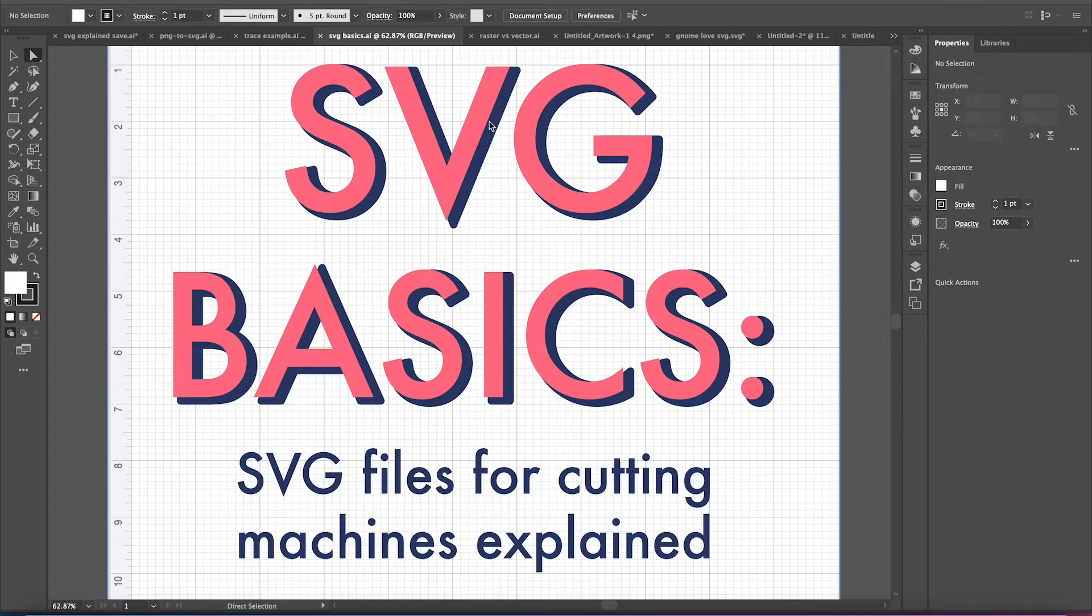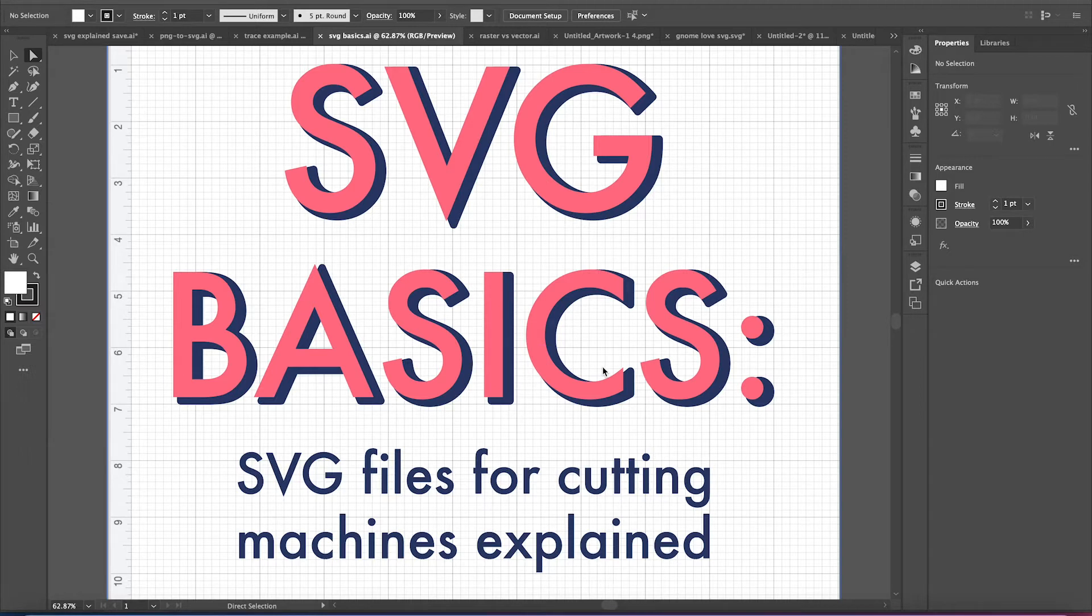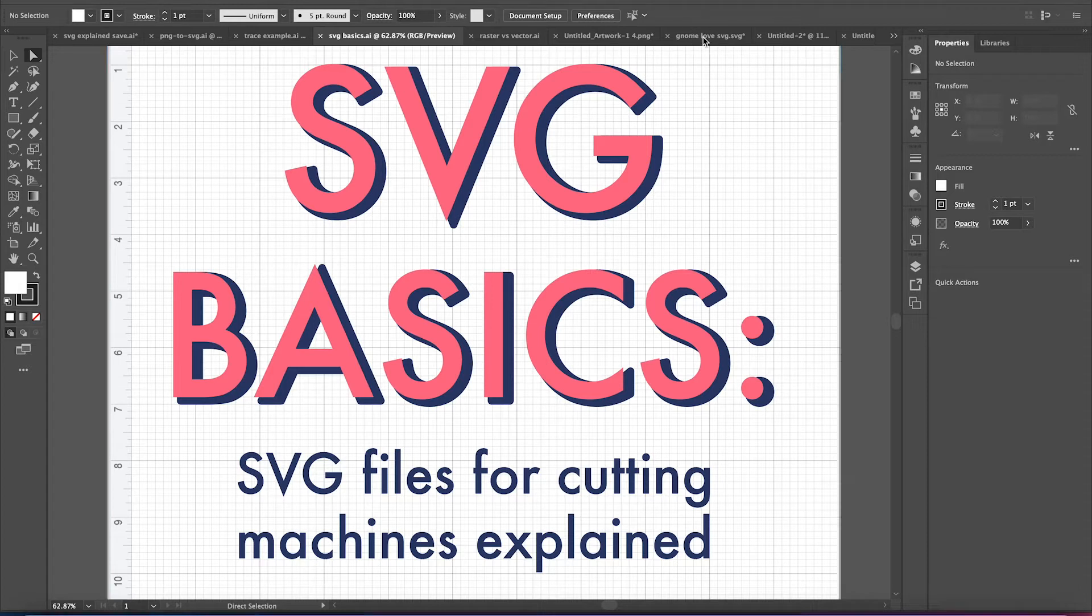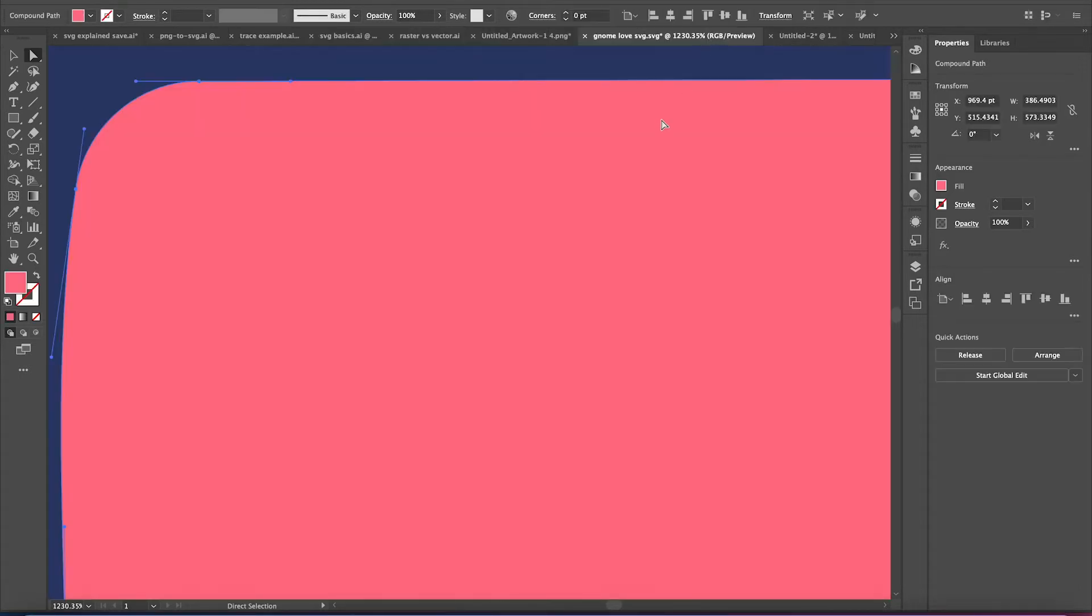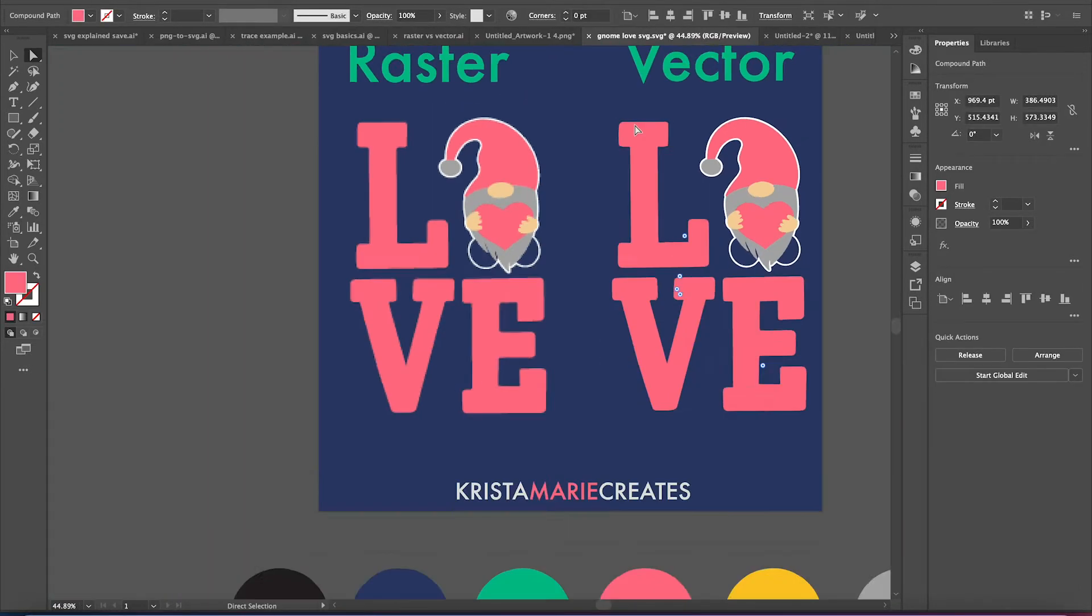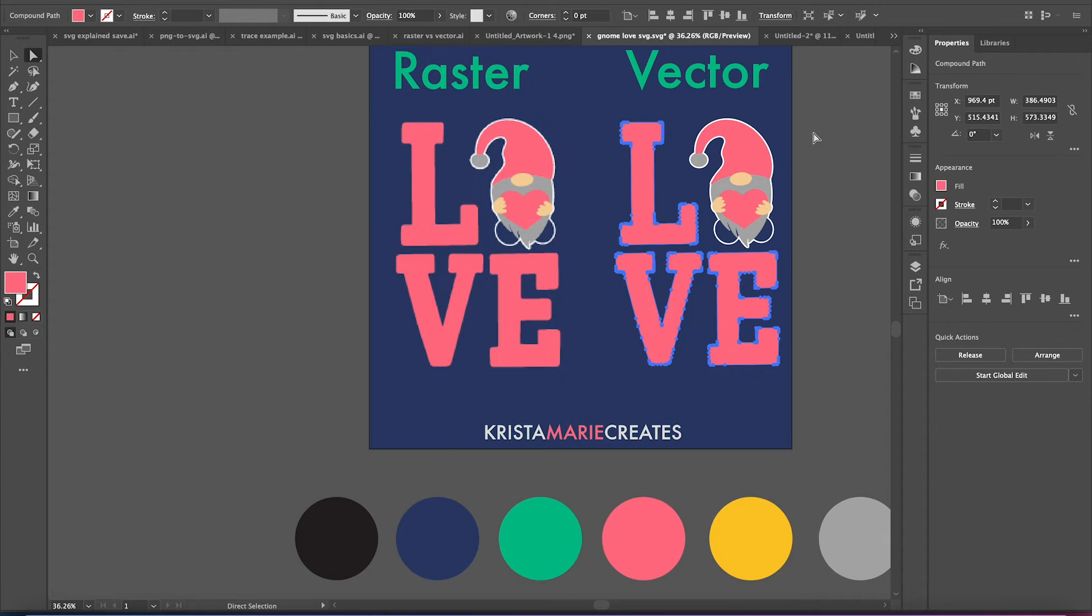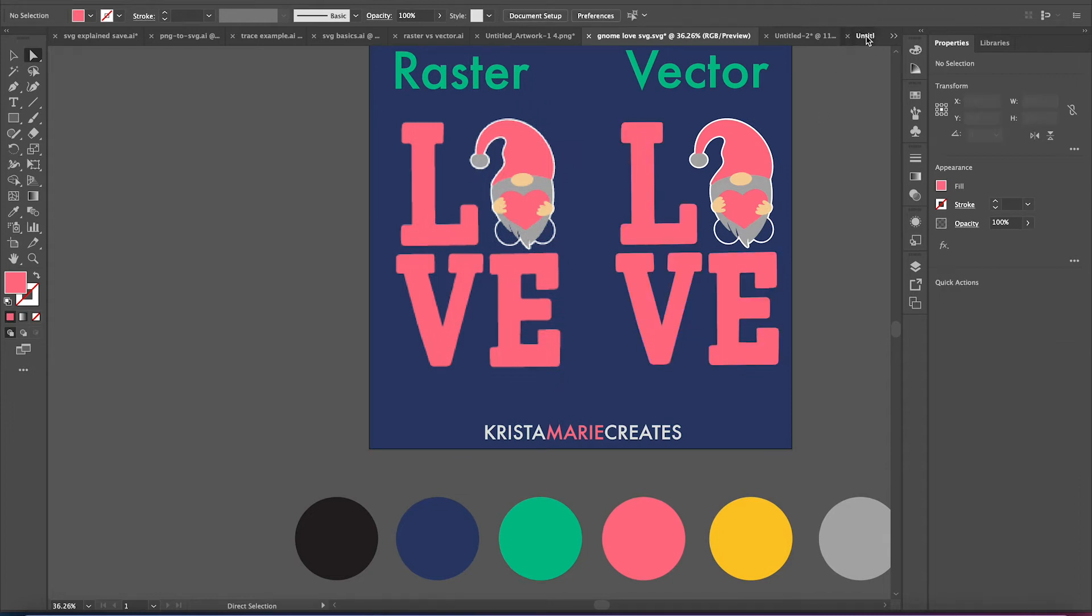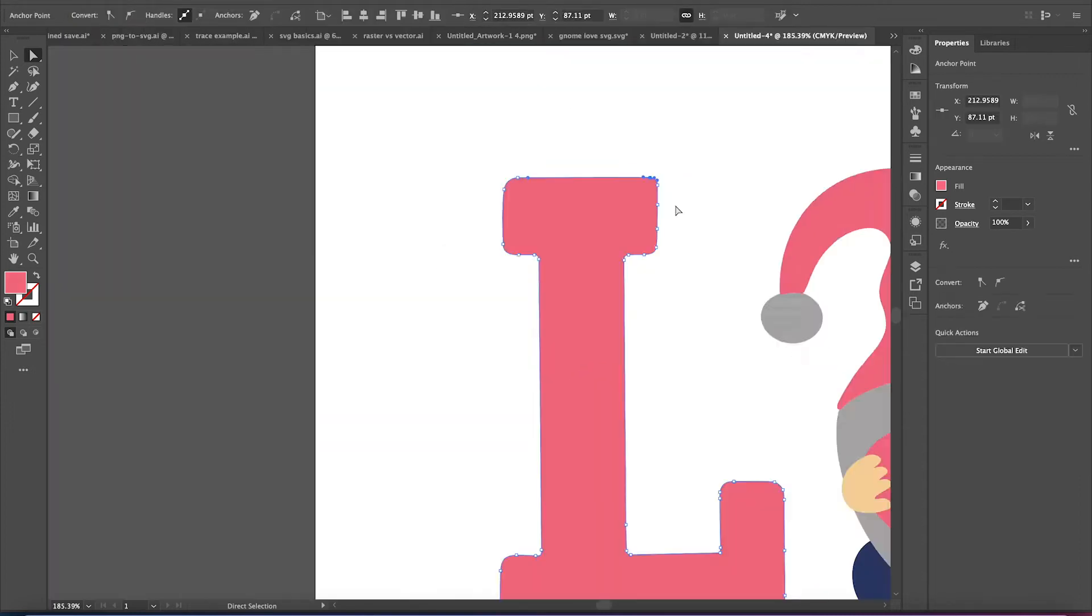Because one of the great things about SVG files is that they're actually made up of an XML script. And most of us, if we haven't worked within vector software, we might not realize that SVGs are just a bunch of data. It's an algorithm. So let me show you an example.